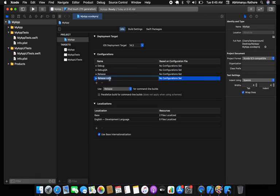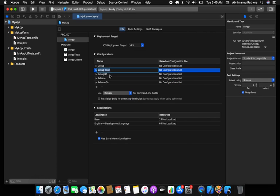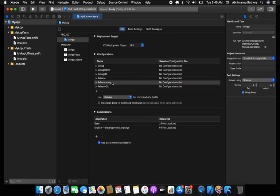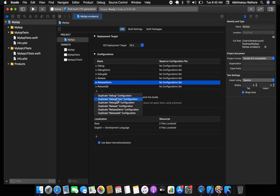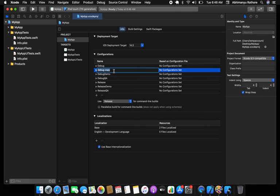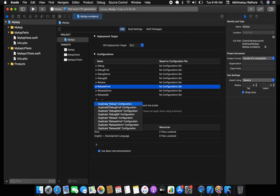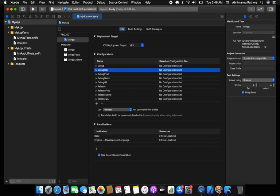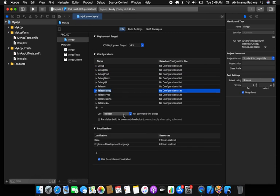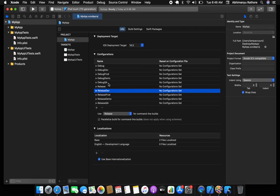You repeat the process for release and QA environment, demo, release demo, and production. The last one will be production. So you need to repeat the same process: dev, prod, demo, QA, and local — five environments total.